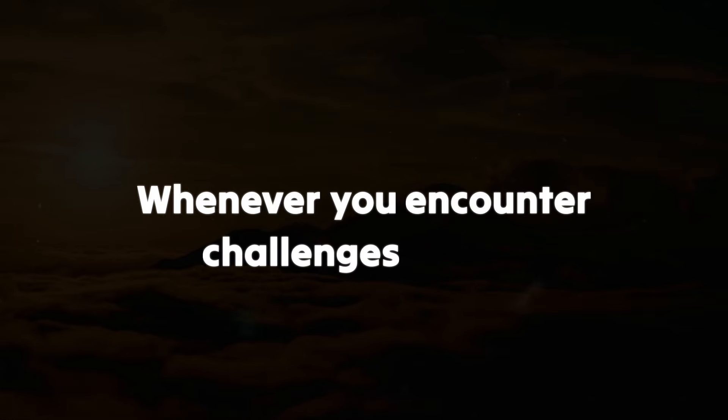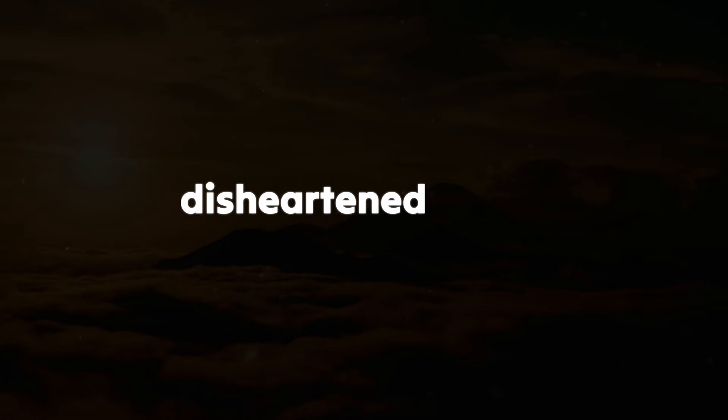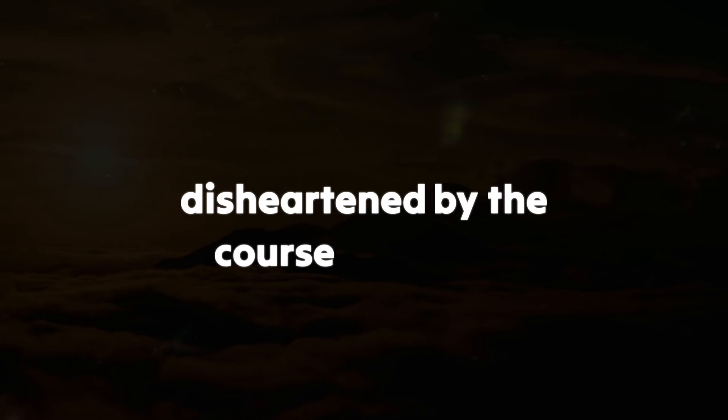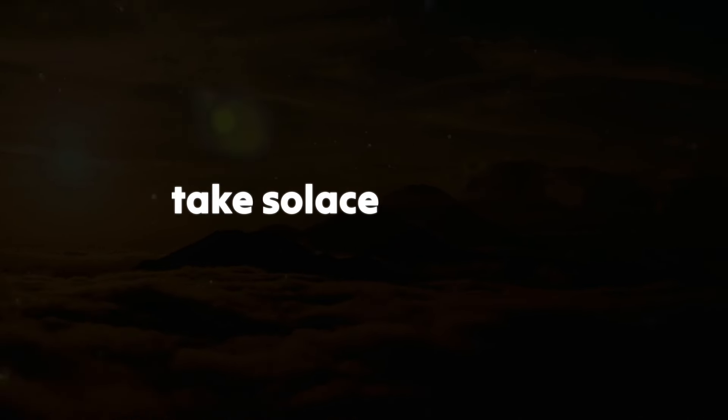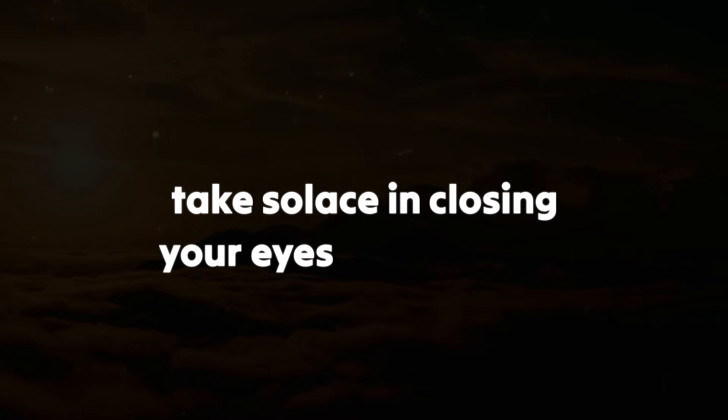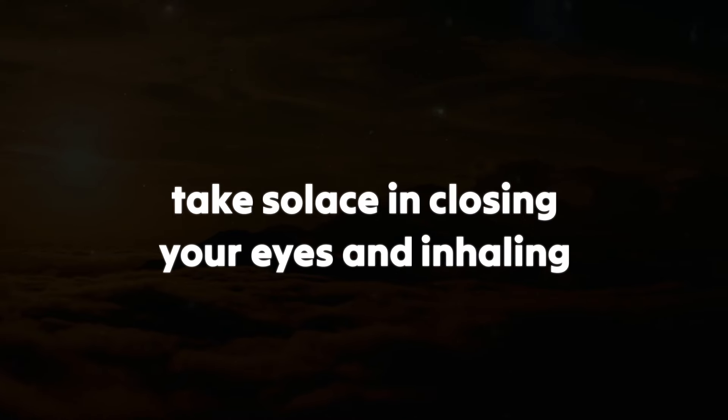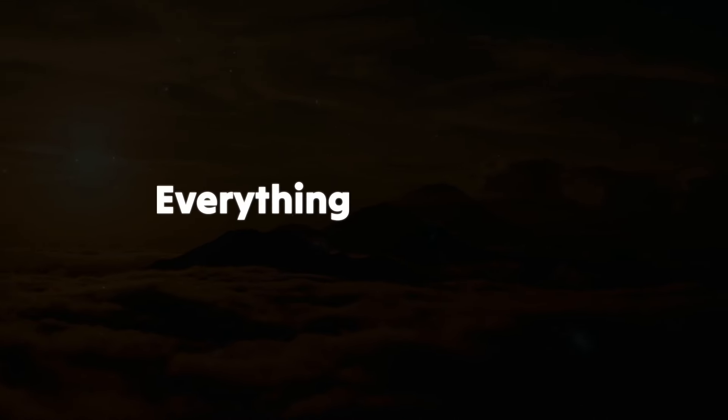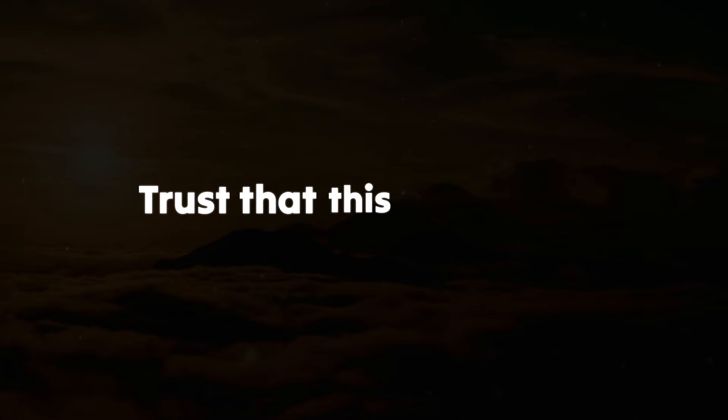Whenever you encounter challenges or feel disheartened by the course of events, take solace in closing your eyes and inhaling deeply. Everything will fall into place. Trust that this assurance will remain steadfast.